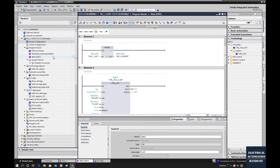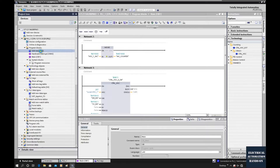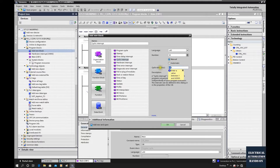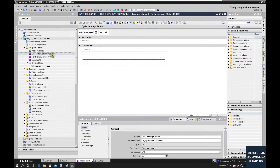To accurately count the speed, a one-second unit is not enough — we need to sample the counter a bit faster. We will use the cyclic interrupt. Let's add a new block: pick 'Organization Block' and select 'Cyclic Interrupt'. We can use 200 milliseconds as the cycle time and name it 'Cyclic Interrupt 200ms'. Once downloaded, OB30 will automatically be called every 200 milliseconds — that's why it's named cyclic interrupt.